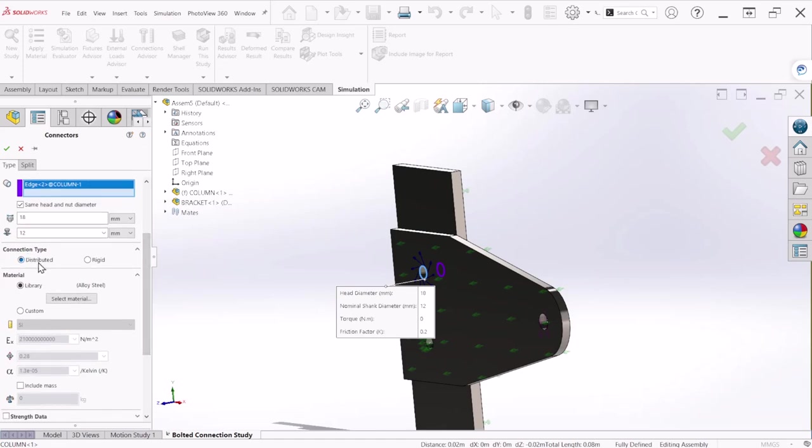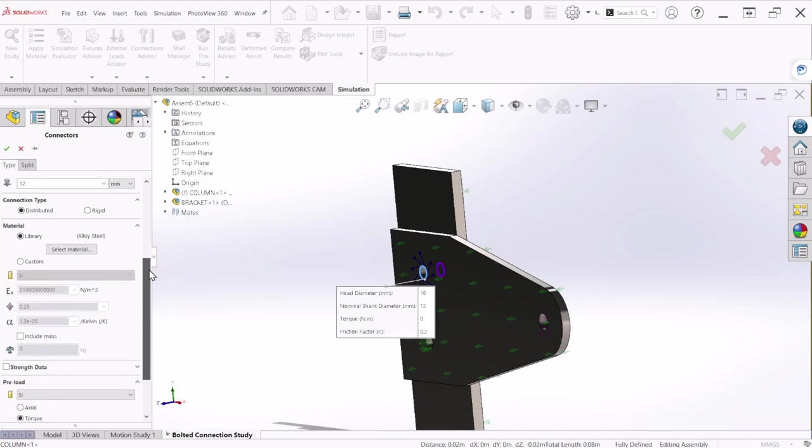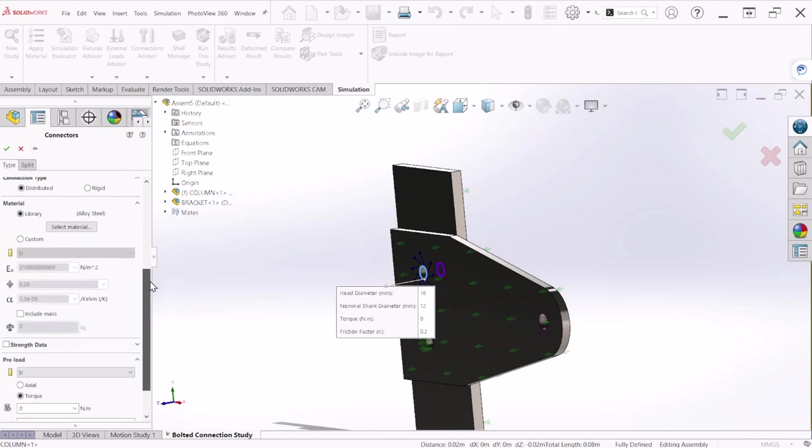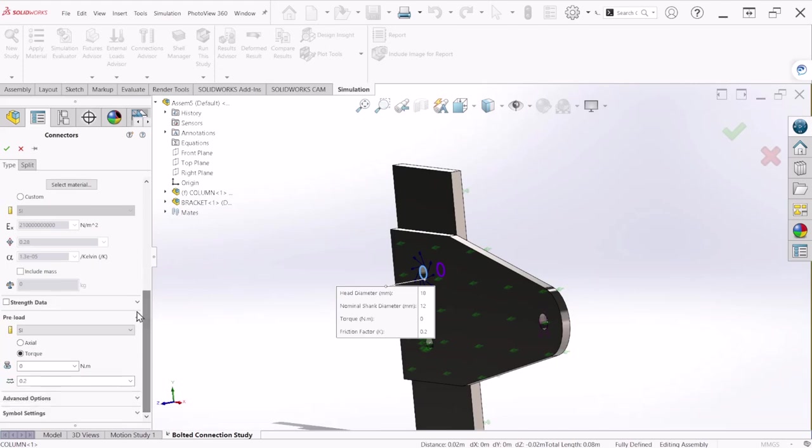Connection type we're going to keep distributed, it's going to give us a more realistic simulation. Material we're going to stick with the alloy steel. If you have any custom material you can always modify those values.